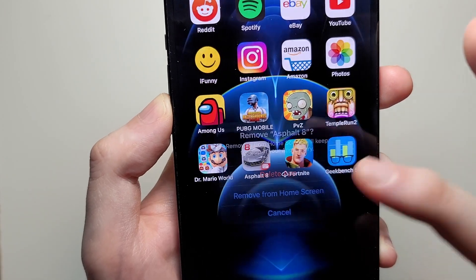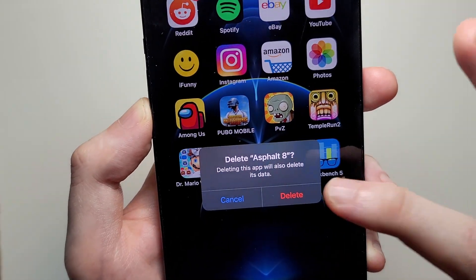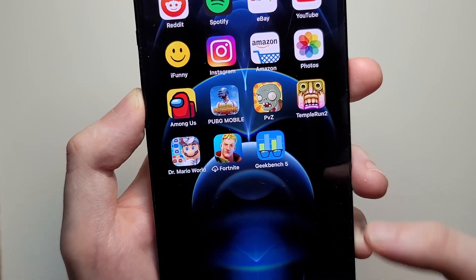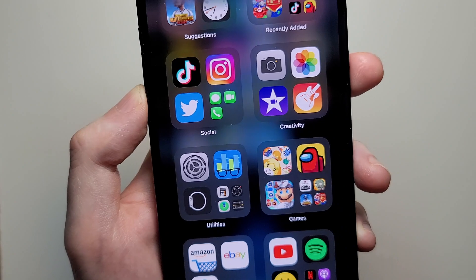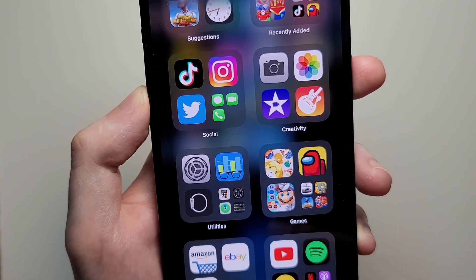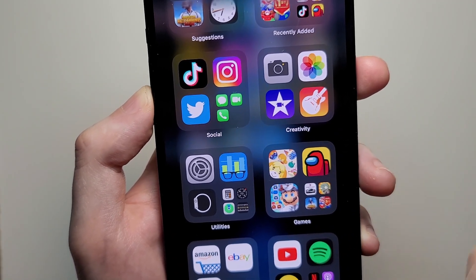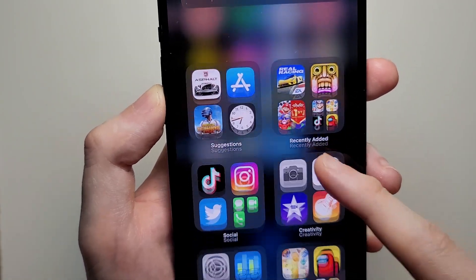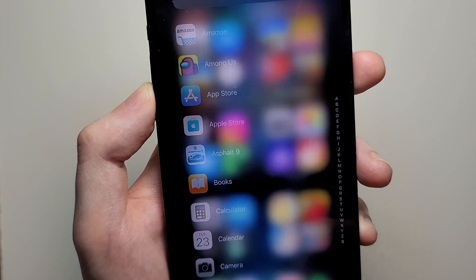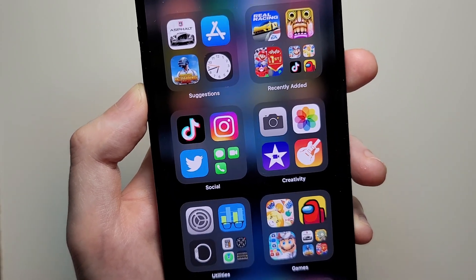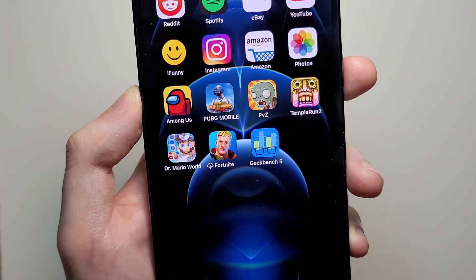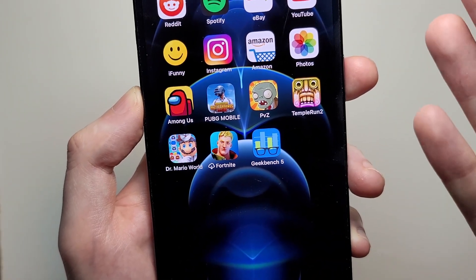So I'm going to press delete app. So it's not going to be here. This is where all the apps are, so it's not going to be here and it's also not on the home screen. It's completely off the phone.